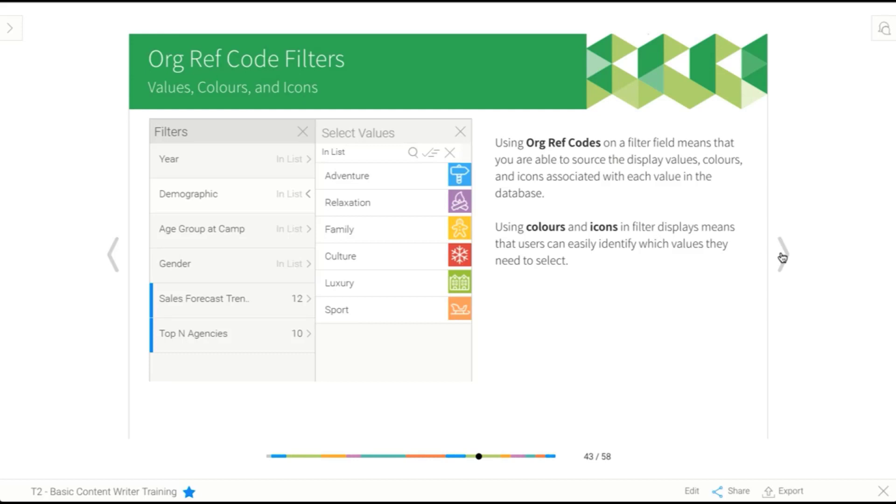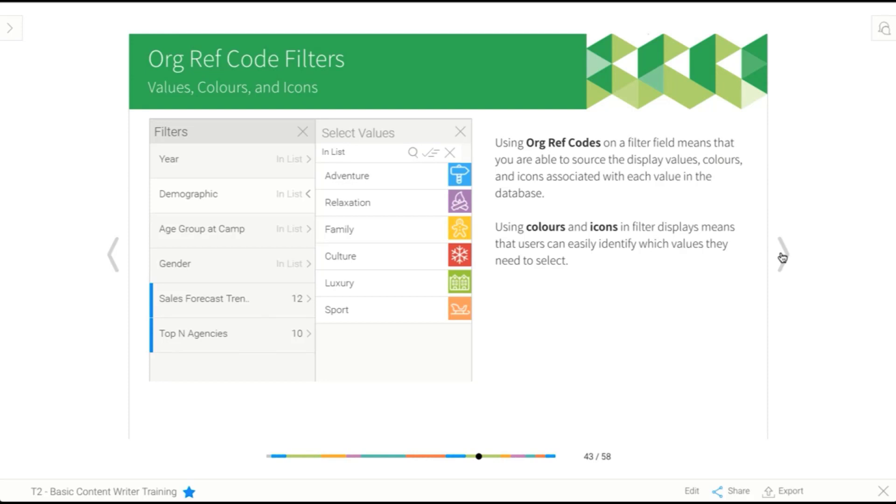Not only can you assign a color, a value, and a sort order to your reference code, you can actually assign an icon. And as you can see in this screenshot, we have a little icon associated with each of the demographic values. And this is just making it a lot easier for our users to really go, oh, I know, I want relaxation, it's that little logs by the fire kind of icon. Oh, I know, I want the family one, it's a little gingerbread man. So a lot of people relate to things visually, and this is going to make it really easy for your users to select their values if they're that kind of person. And they've always got the text label there if they prefer that.